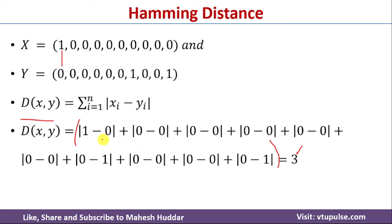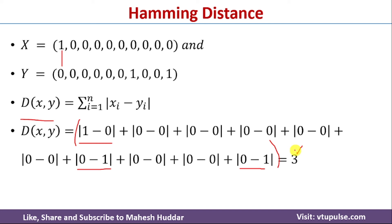Because these are cardinality values: |0 minus 1| equals 1, |0 minus 1| equals 1, and |1 minus 0| also equals 1. So the final Hamming distance is 3 for the given two objects.